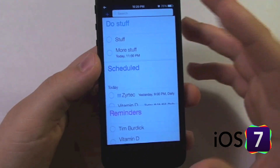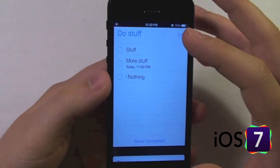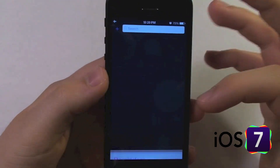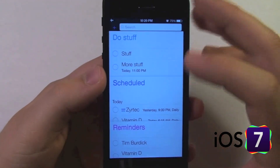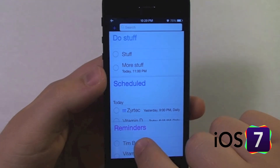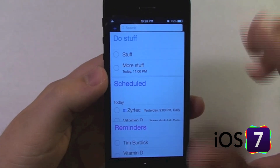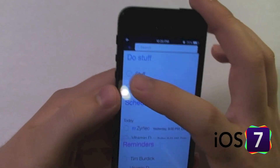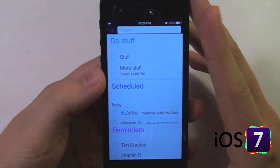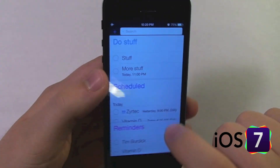So first of all, all of your lists of stuff to do are shown in this kind of view here. So they're separated — here's your main Reminders list, your scheduled Reminders which are time sensitive, and then any other lists that you may have created. So I made one called 'do stuff.'